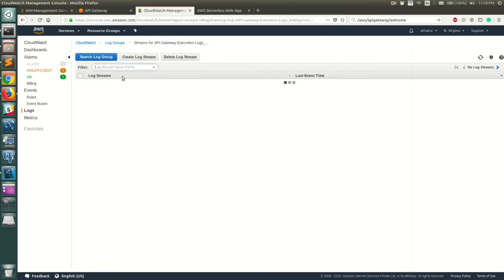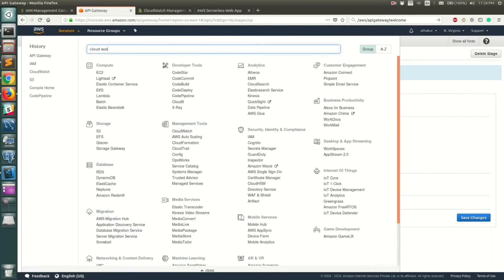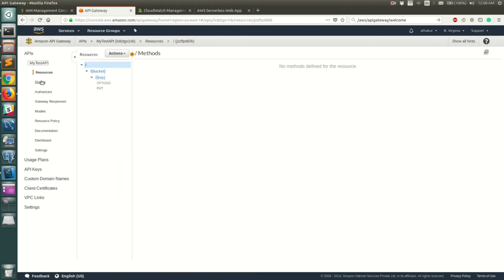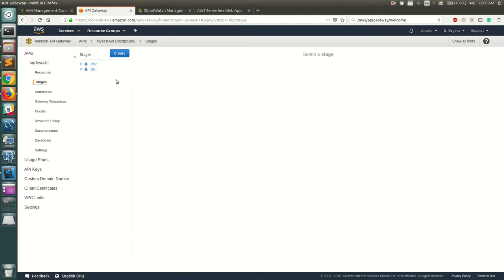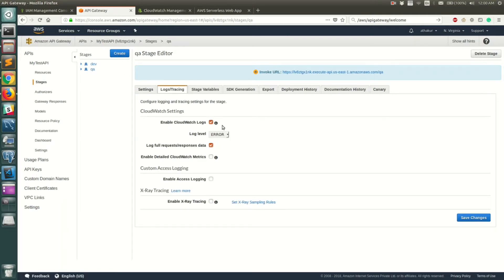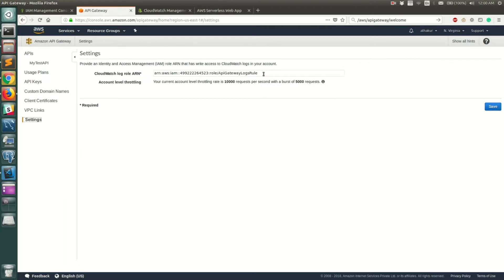To recap: go to your API, go to Stages, and if you don't have a stage deployed, create one. Go to that stage, then Logs and Tracing, and enable CloudWatch Logs. Optionally enable request/response logging, then click Save. Before saving, make sure you've provided a CloudWatch Role ARN.